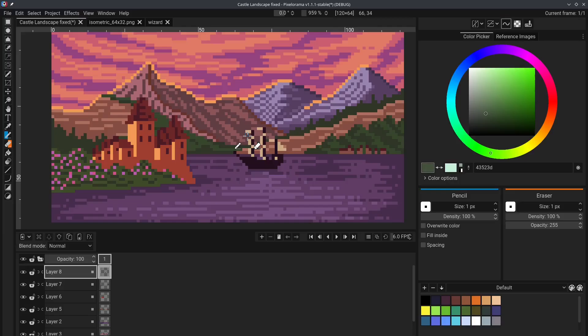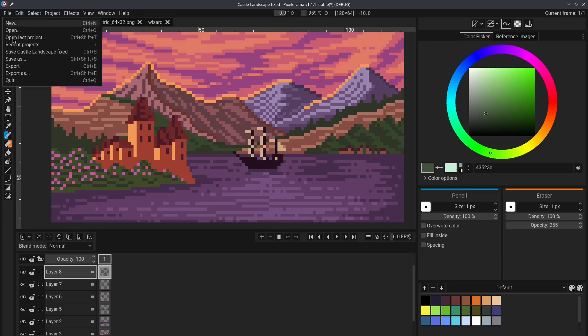Tip number four. Usually, we work with small canvases when drawing pixel art. This causes some issues when we want to share our artwork in social media. For example, they may appear blurry or way too small. An easy way to fix this is when exporting by going to File Export.